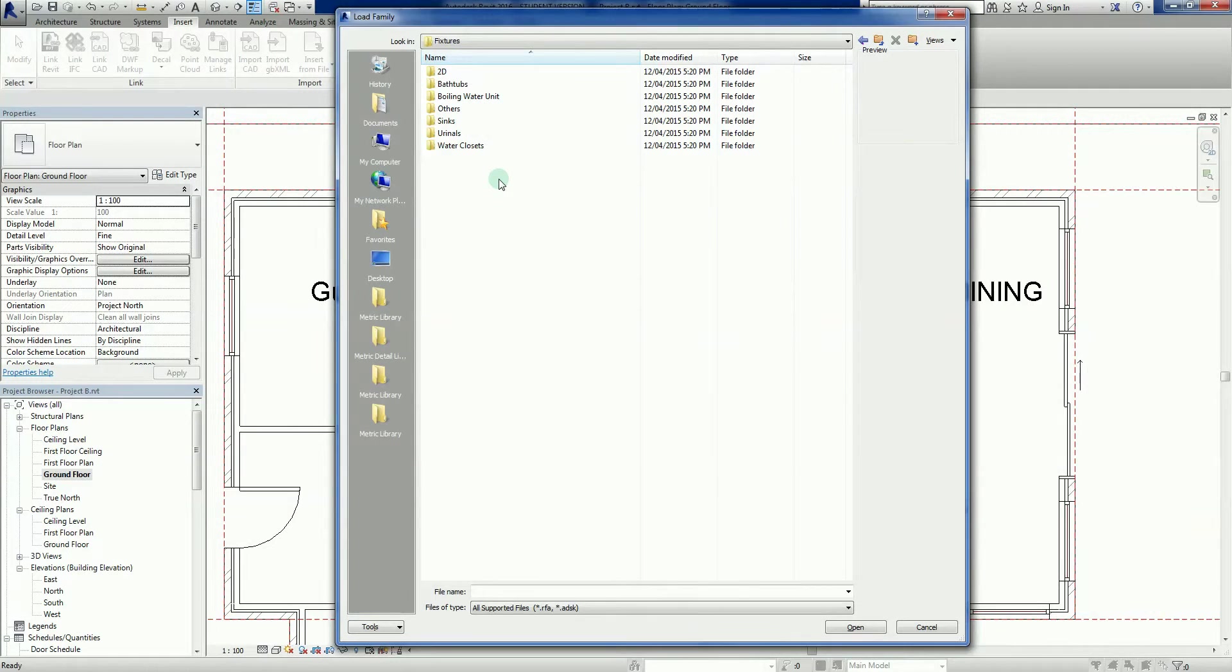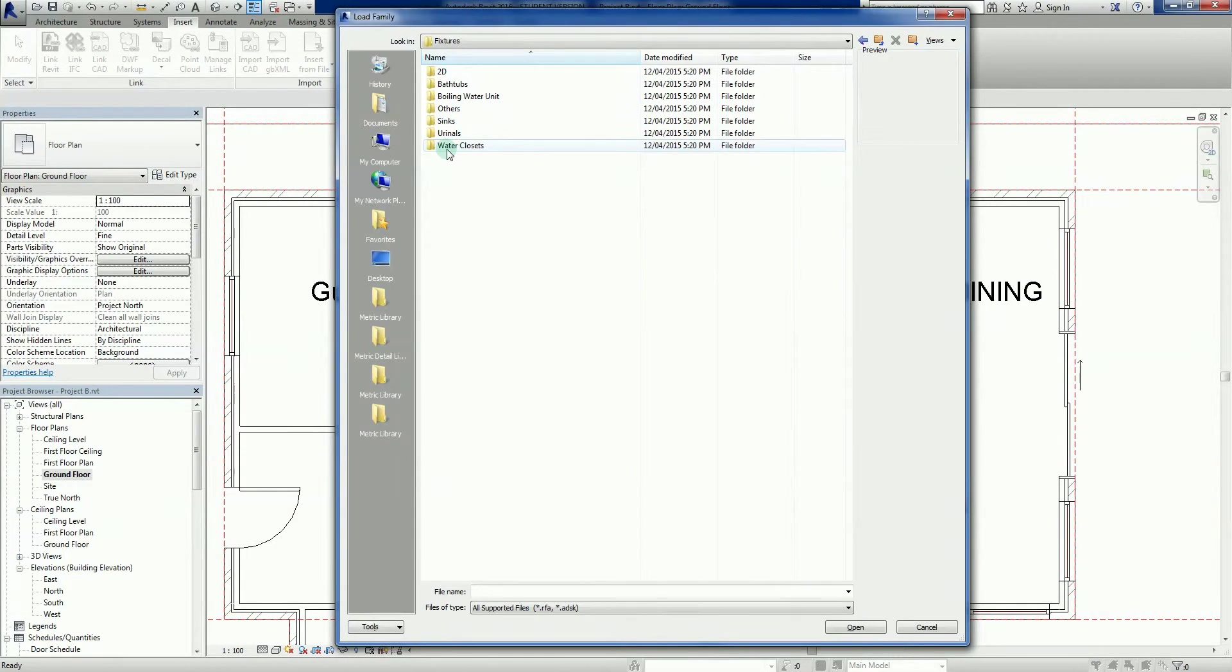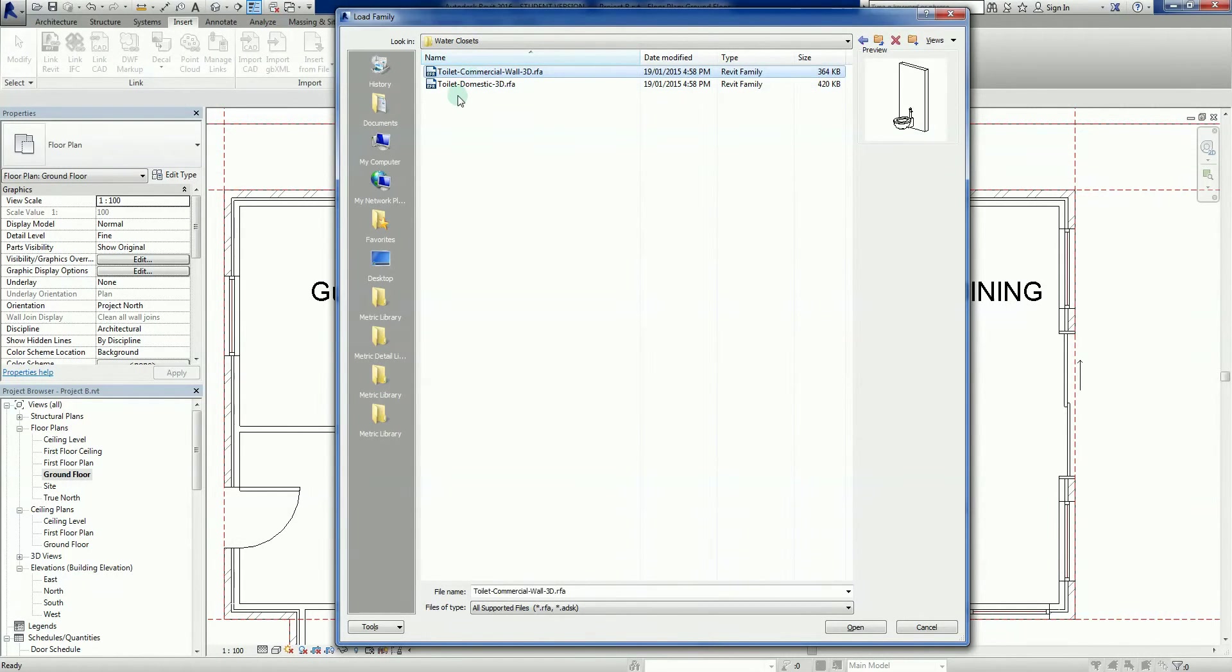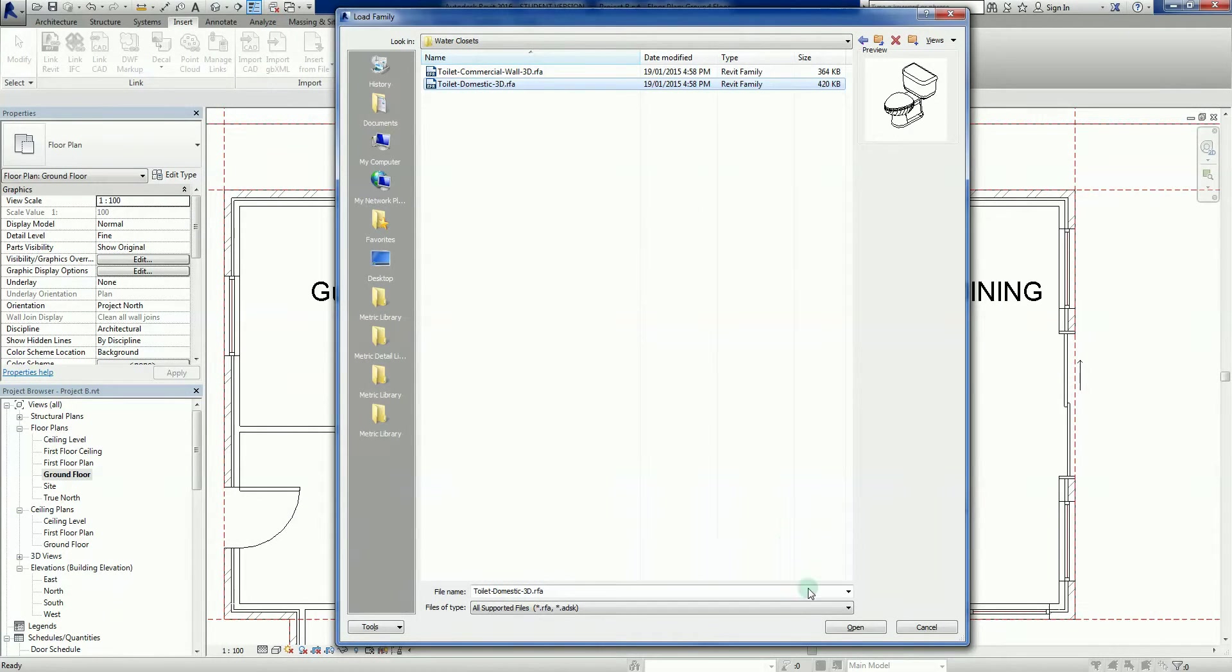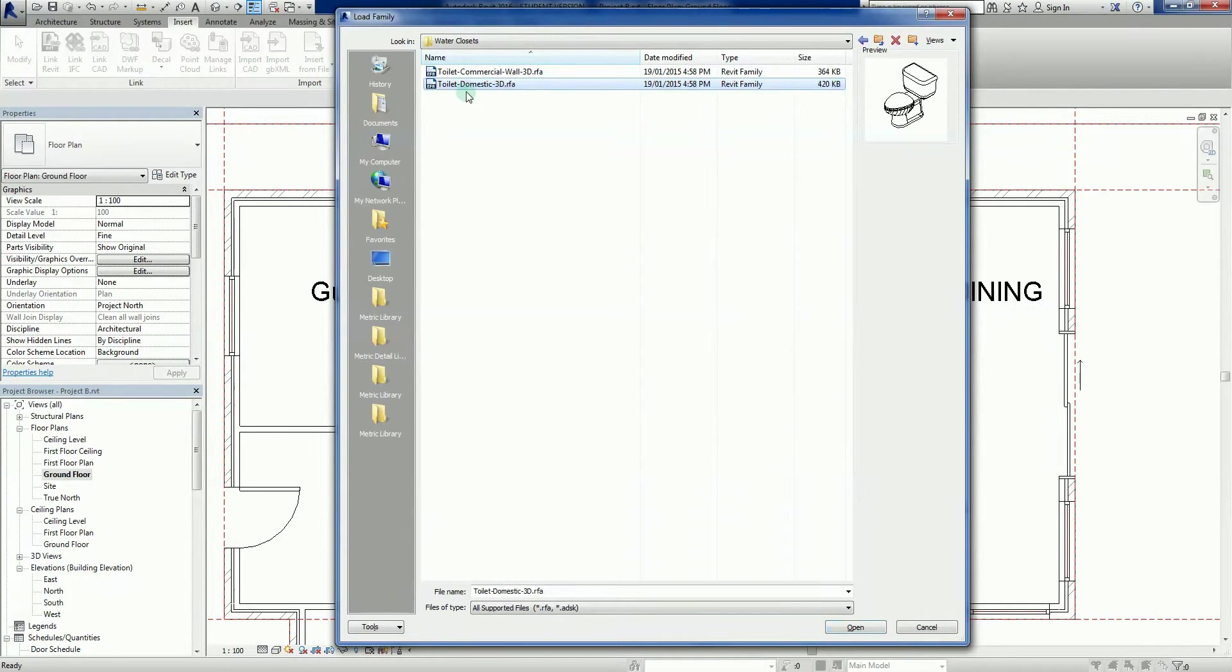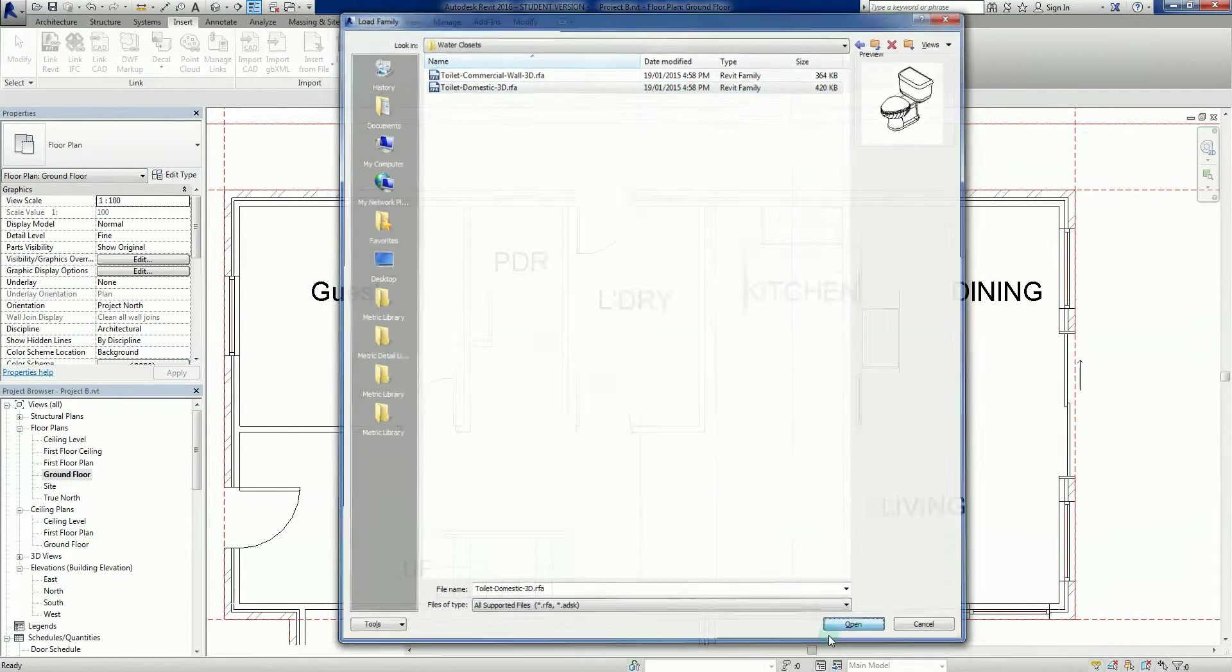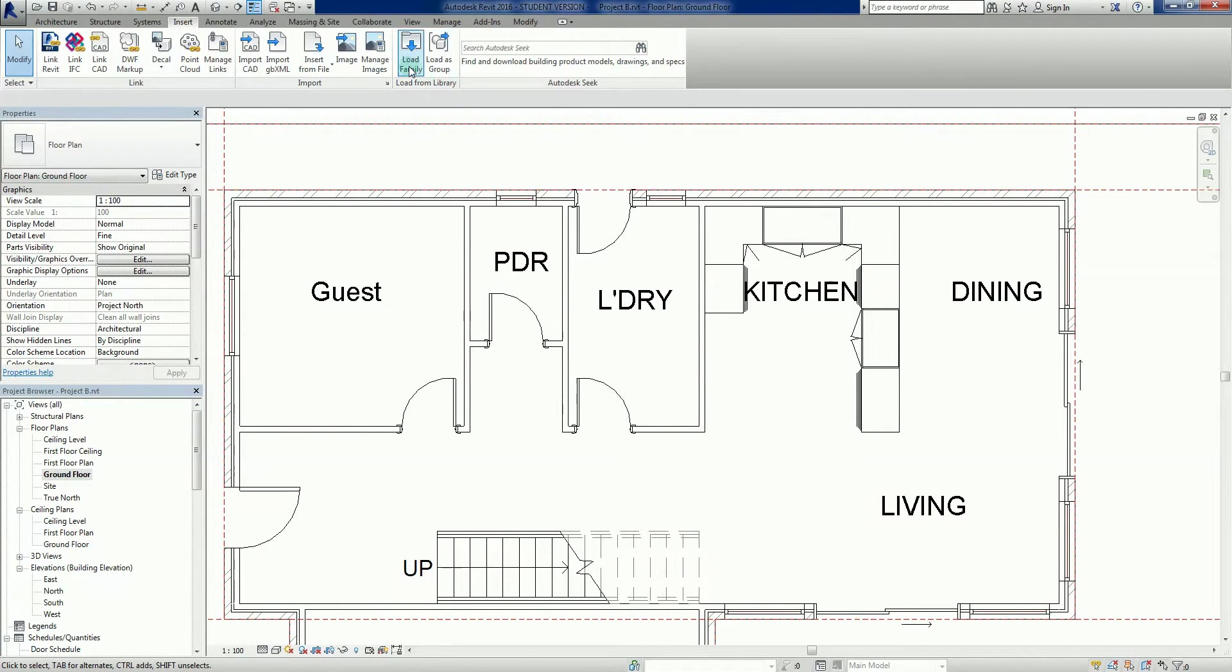Let's go to the architectural side of it. Fixtures - you will find there are a lot of folders in the Revit library but this is something you can manage later on. We've got water closets. Toilet commercial, toilet domestic - this is what I use just as a generic during sketch work. I'm going to choose that one, Domestic 3D, open.